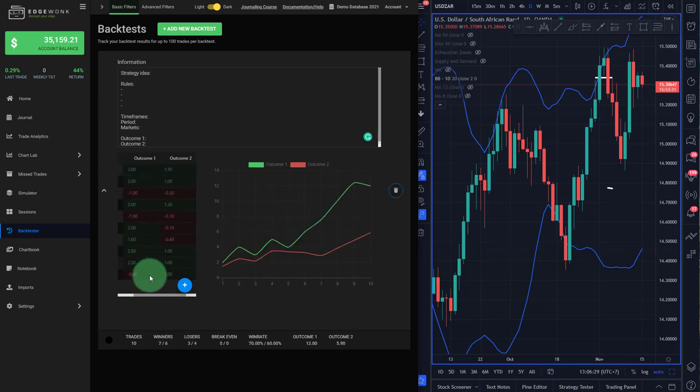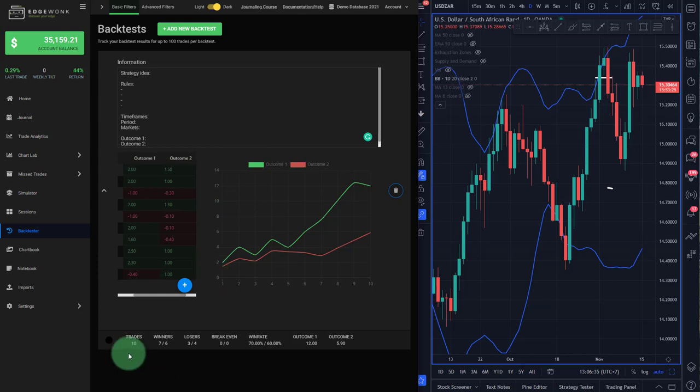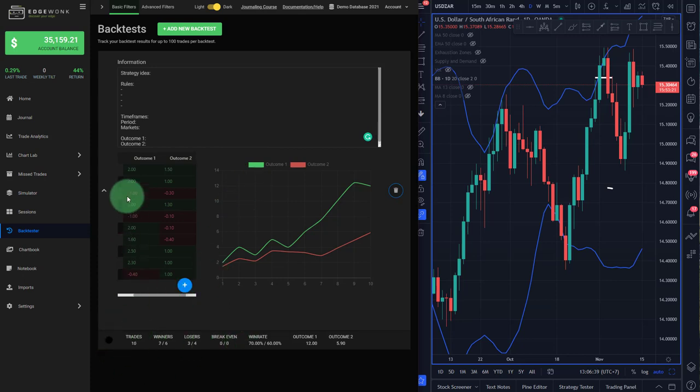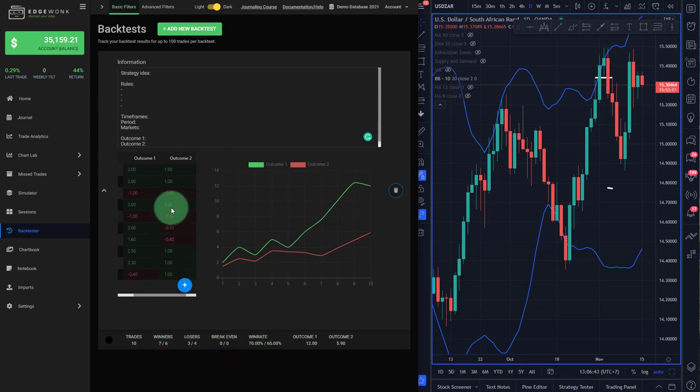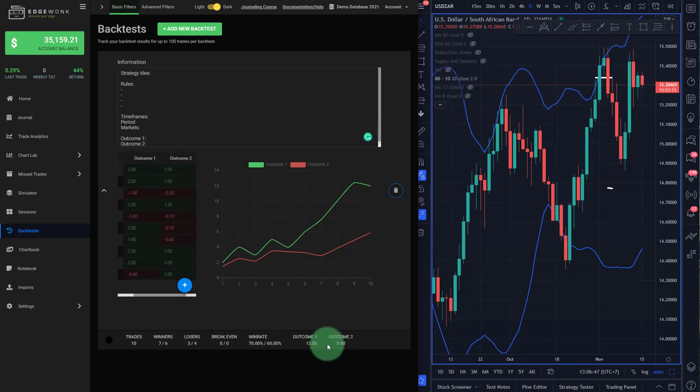Now you can see we've entered 10 backtested trades. The graph has updated on the right side. At the bottom, you'll see a brief breakdown on your statistics. How many trades were you backtesting? How many winners, losers, breakeven trades? What is the win rate of outcome one versus outcome two? And then you can see also the sum of outcome one and also outcome two.